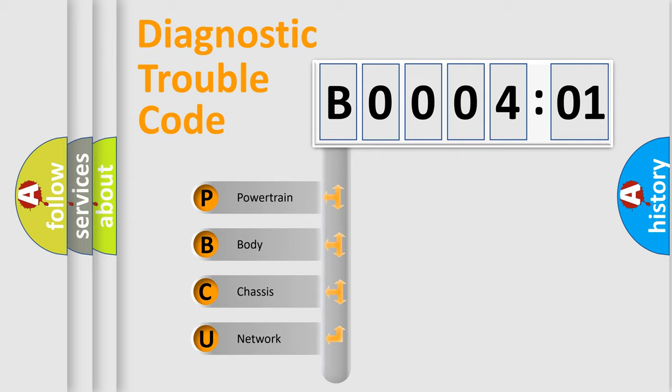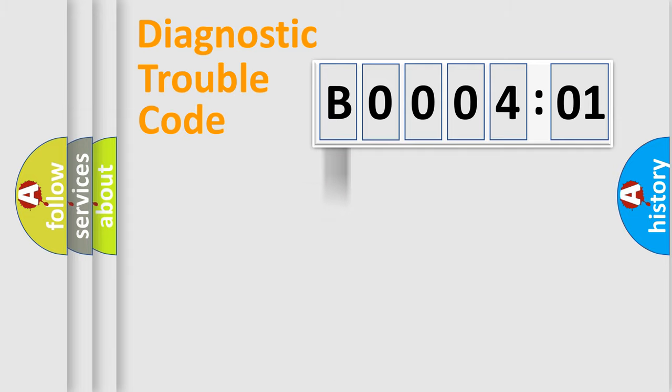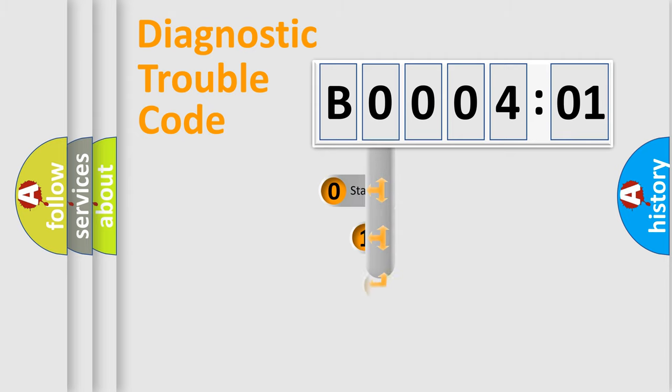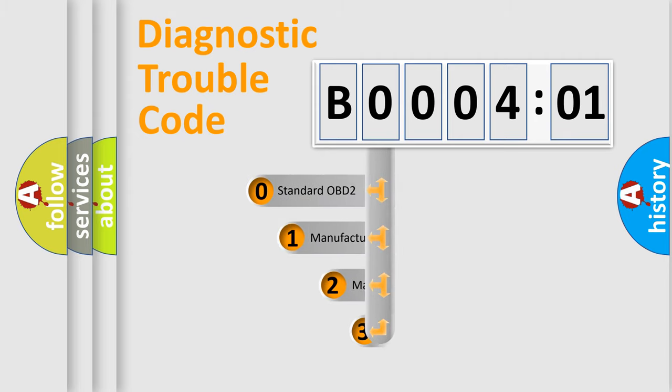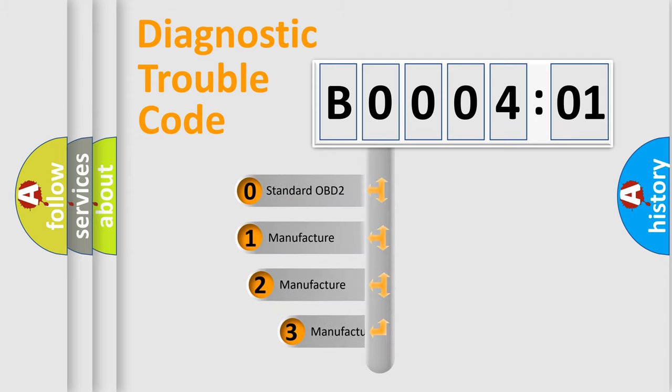We divide the electric system of automobile into four basic units: powertrain, body, chassis, and network. This distribution is defined in the first character code.